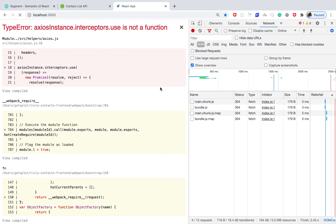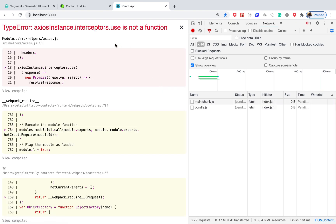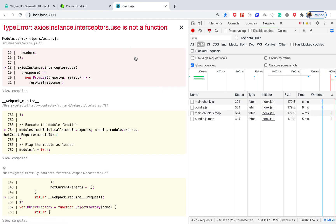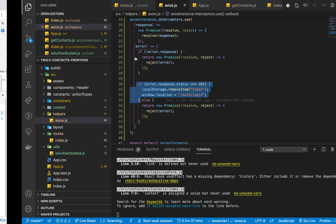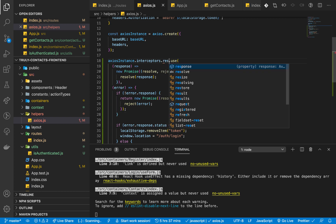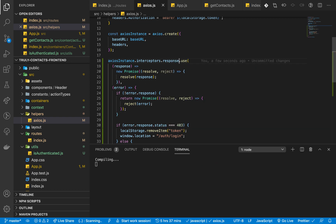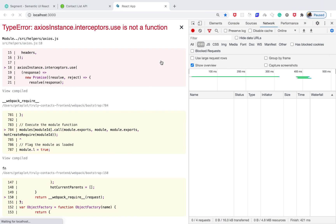When we come back we get an error: axios instance with interceptors use is not a function. We want to be intercepting responses, so we need to specify response here — axios.interceptors.response.use.